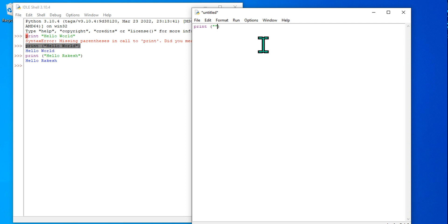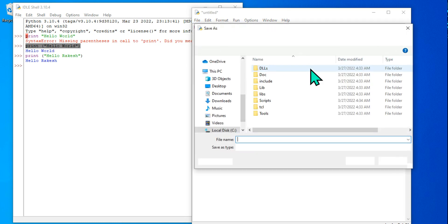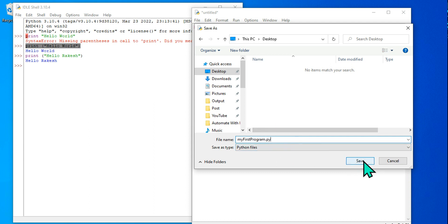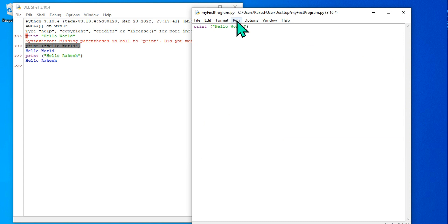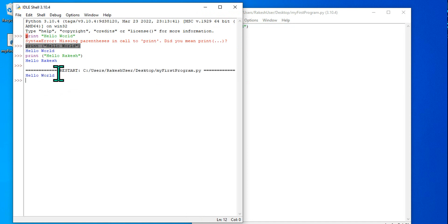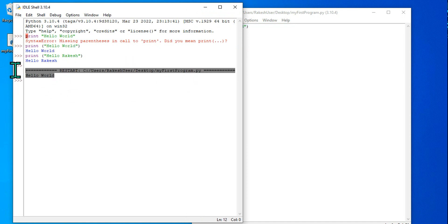In the new file, write print('Hello World'). Before executing, save the file with Ctrl+S. You can create a folder on your desktop or save it anywhere — for now, save it to the desktop and name it 'my_first_program.py' — py is the extension for Python files. Once saved, click Run and then Run Module, and the output will appear in the IDLE shell.